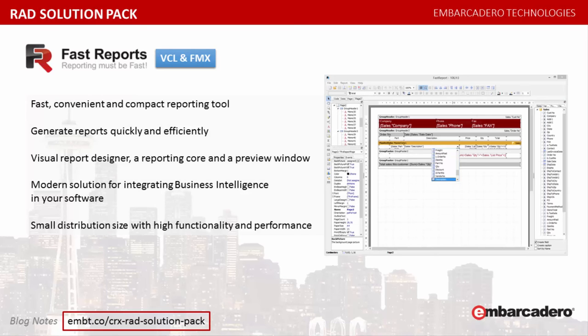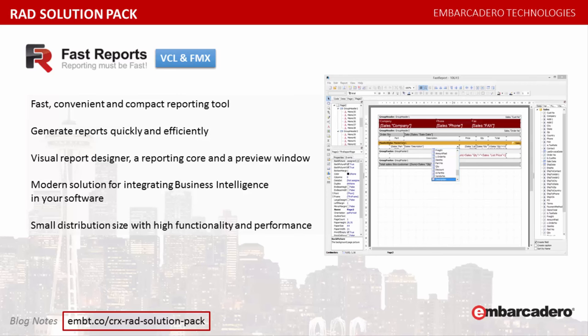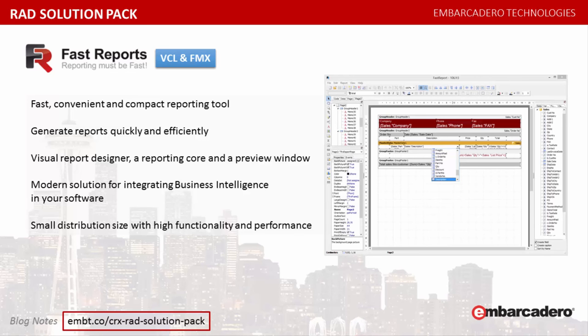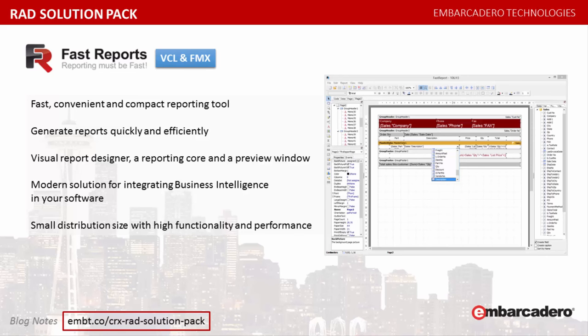Fast Report VCL is an add-on component that allows your application to generate reports quickly and efficiently. Fast Report provides all the tools necessary for developing reports, including a visual report designer, a reporting core, and a preview window. Report Generator Fast Report VCL is a modern solution for integrating business intelligence in your software. It has been created for developers who want to use ready-made components for reporting. Fast Report VCL, with its simplicity of use, convenience, and small distribution size, is able to provide high functionality and performance on almost any modern PC.